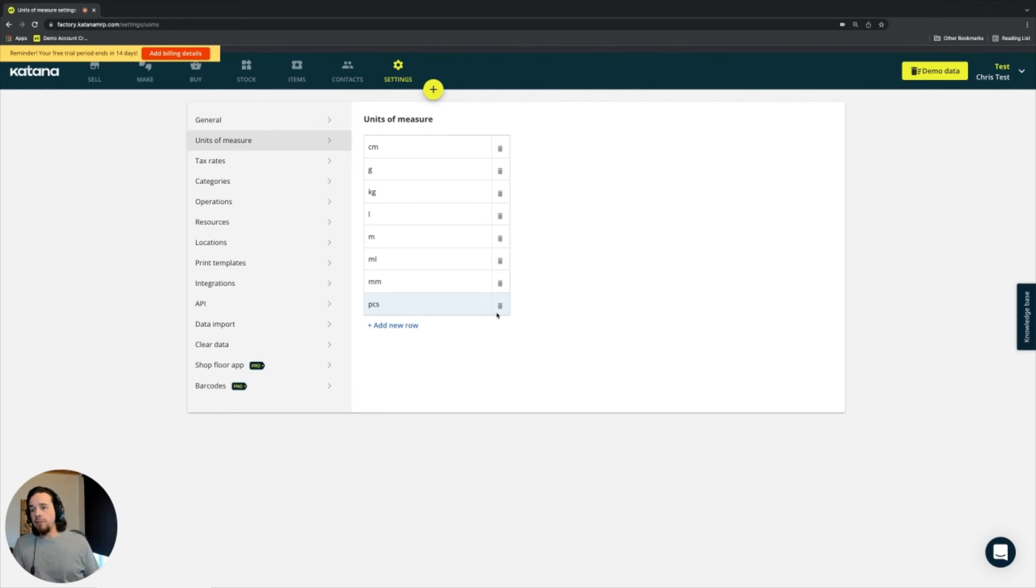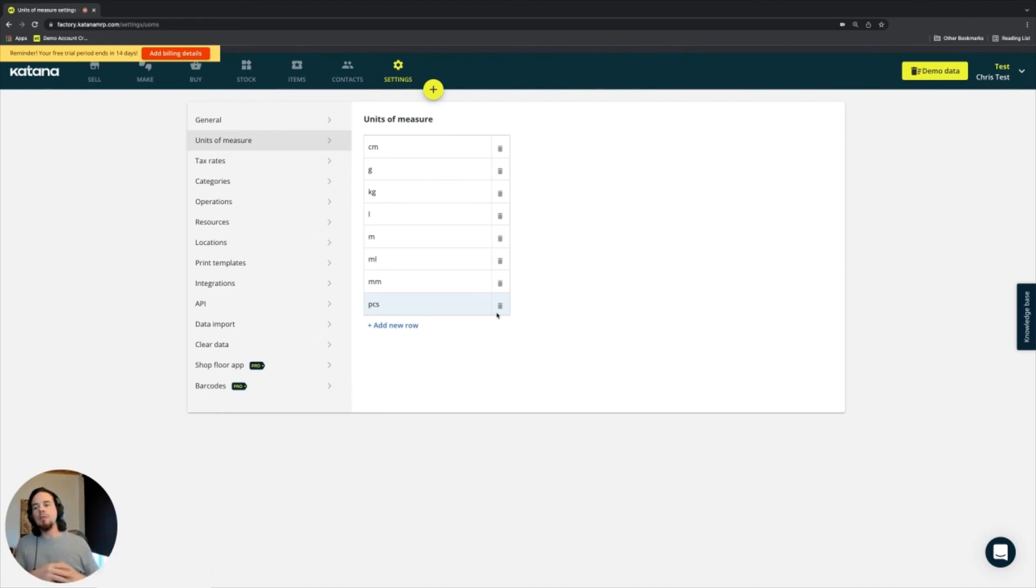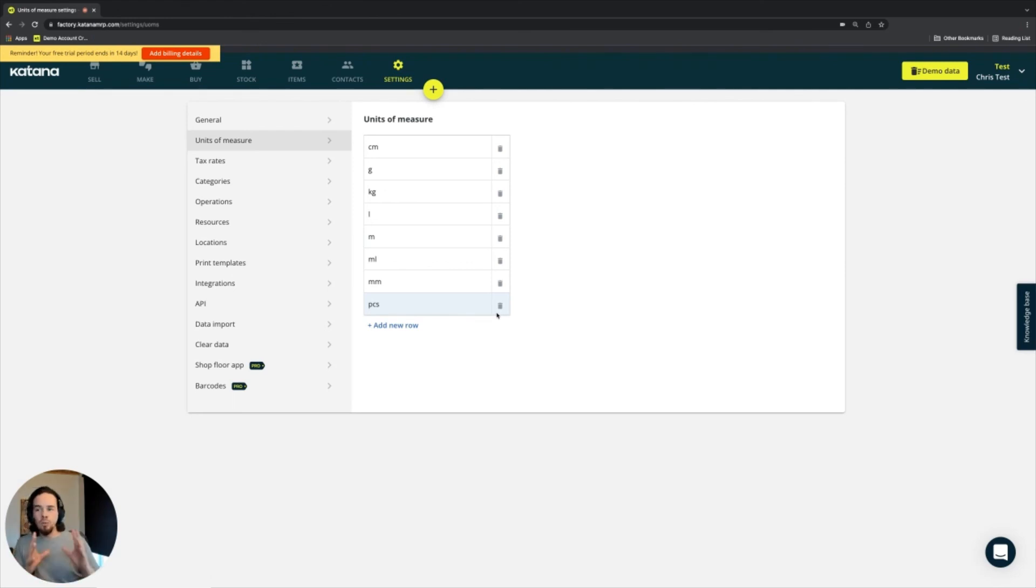Further to that, anytime you add a material or product, which we'll cover in later videos, you'll be able to add new ones there as well, which will then populate this page here in your settings page.